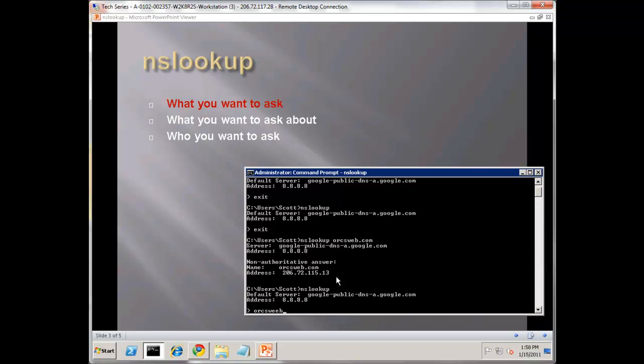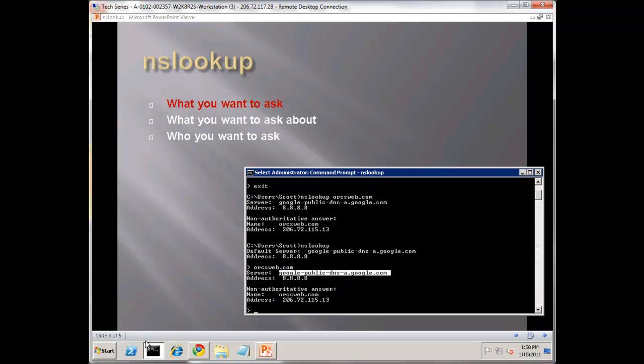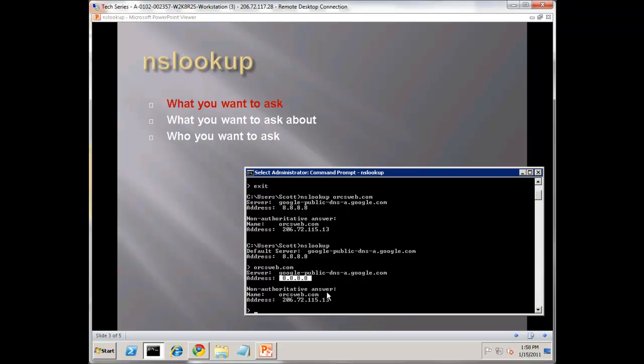Let's query orcsweb.com and we can see what it's given us here is the A record for this name. Notice it's what's called a non-authoritative answer. That's because the server we're currently using, what my current workstation is bound to right now, is the Google public DNS server 8.8.8.8. It says, I don't have the authoritative answer, but I'll find that answer for you.